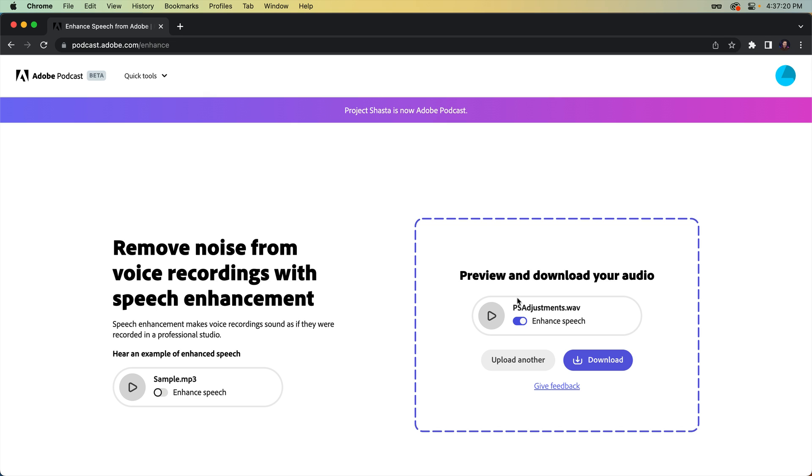And with that done, let's check out the difference. As a reminder, here's the before. Applying adjustments directly to your layers is just about as destructive as you can get.